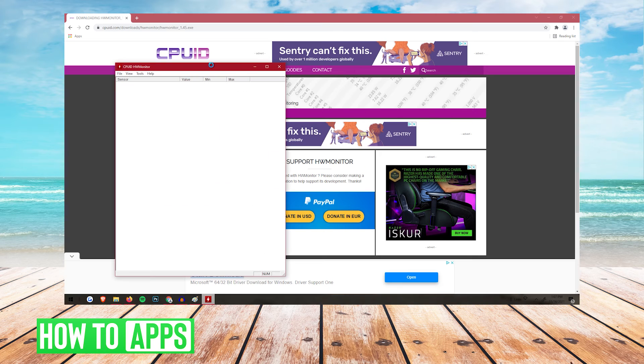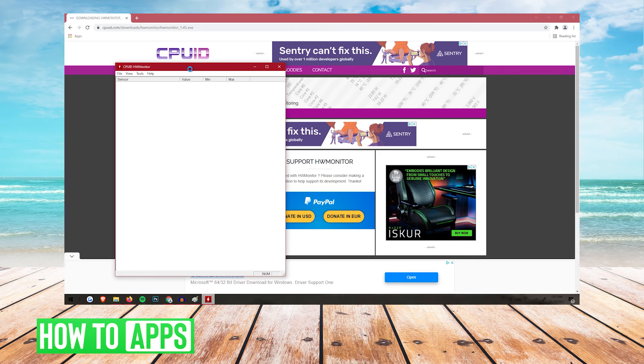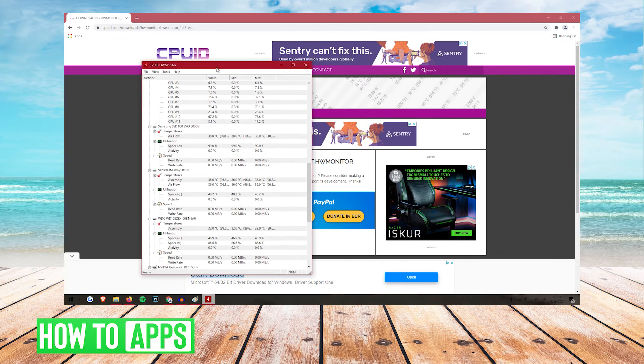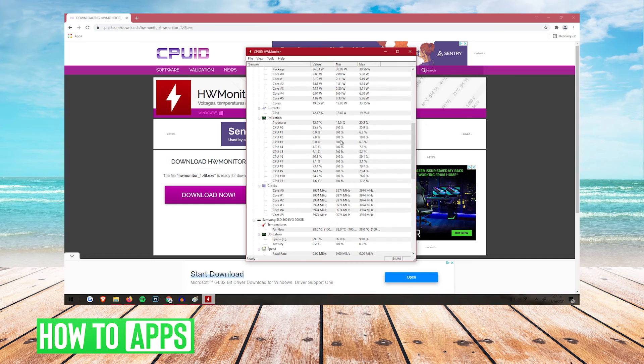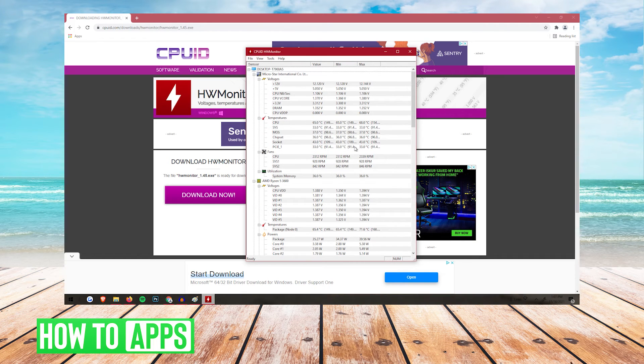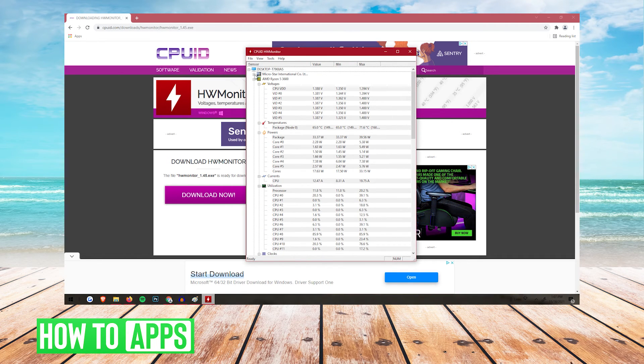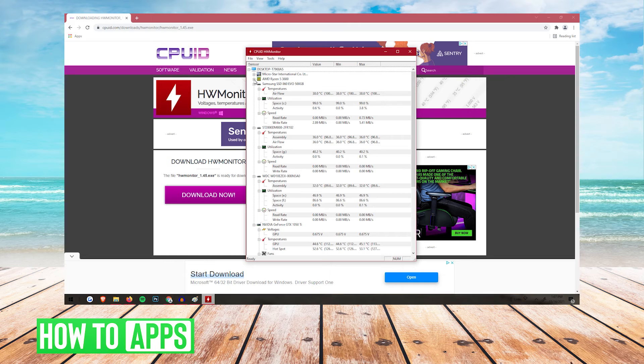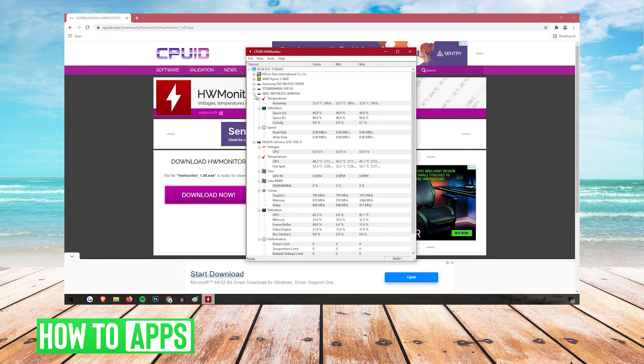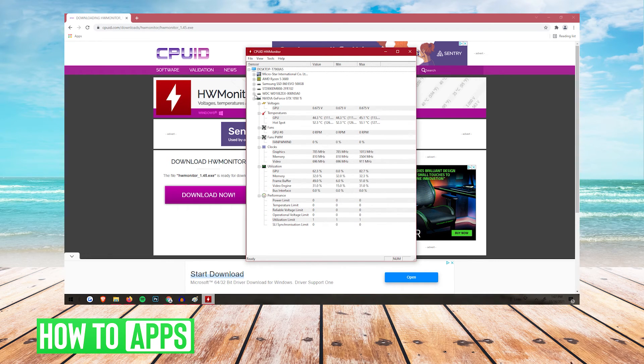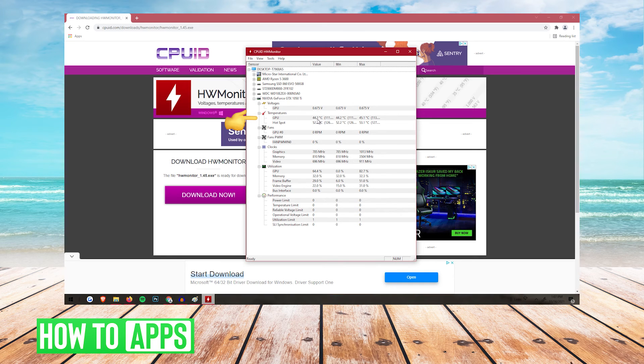Once it's installed, you're going to want to open it up. And now you're going to see a bunch of numbers. You don't got to worry about majority of these. You can click these minimize buttons. And you're going to want to look for your graphics card. So right here, you're going to see GPU. And right next to it is going to be the temperature of your GPU.